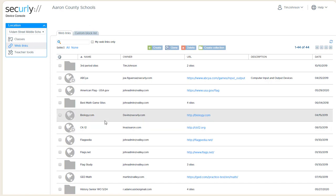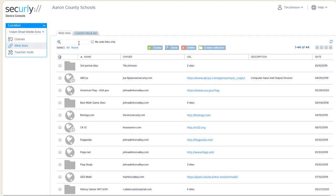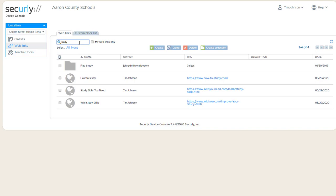So to create a web collection, you select multiple sites and then add them to a folder. So let's look for the sites that I just created, which were all related to Study Skills. So I'll make the list shorter or make them easier to find by typing Study in the search box. Hit Enter.